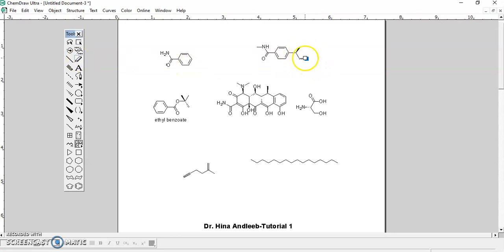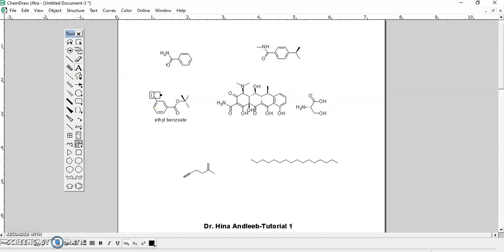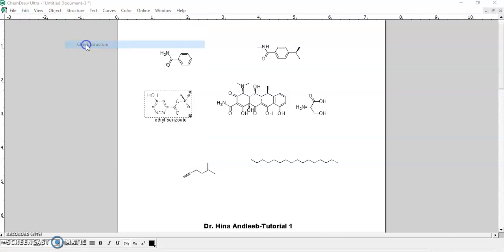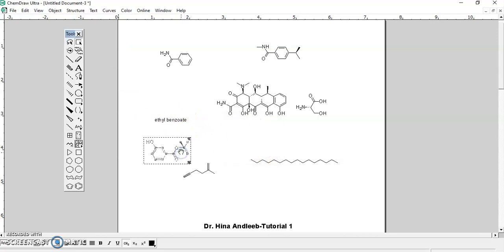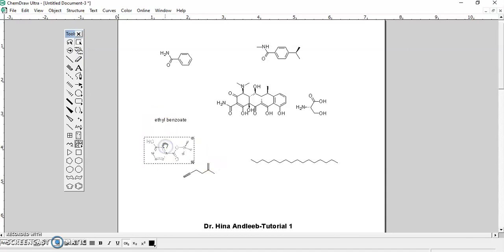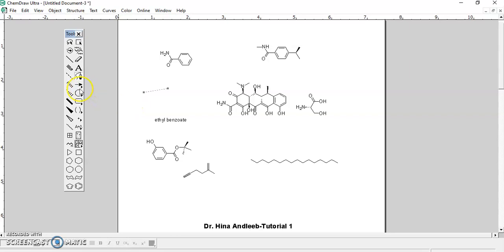There is also a text option where you can write text. I'm clicking on the bond here and using the text button with Caps Lock. You can also check the structure — bond lengths and bond angles are all equal, and no error is found. Then you can use 'Clean Up Structure' so that all bond lengths and bond angles are corrected and the structure is cleaned up.